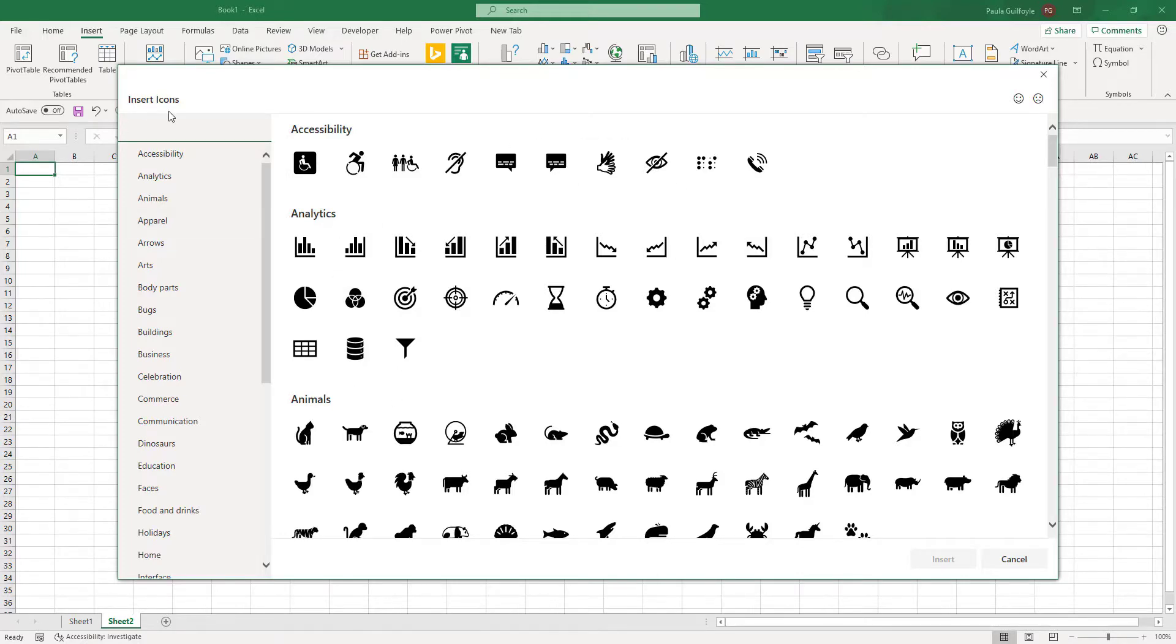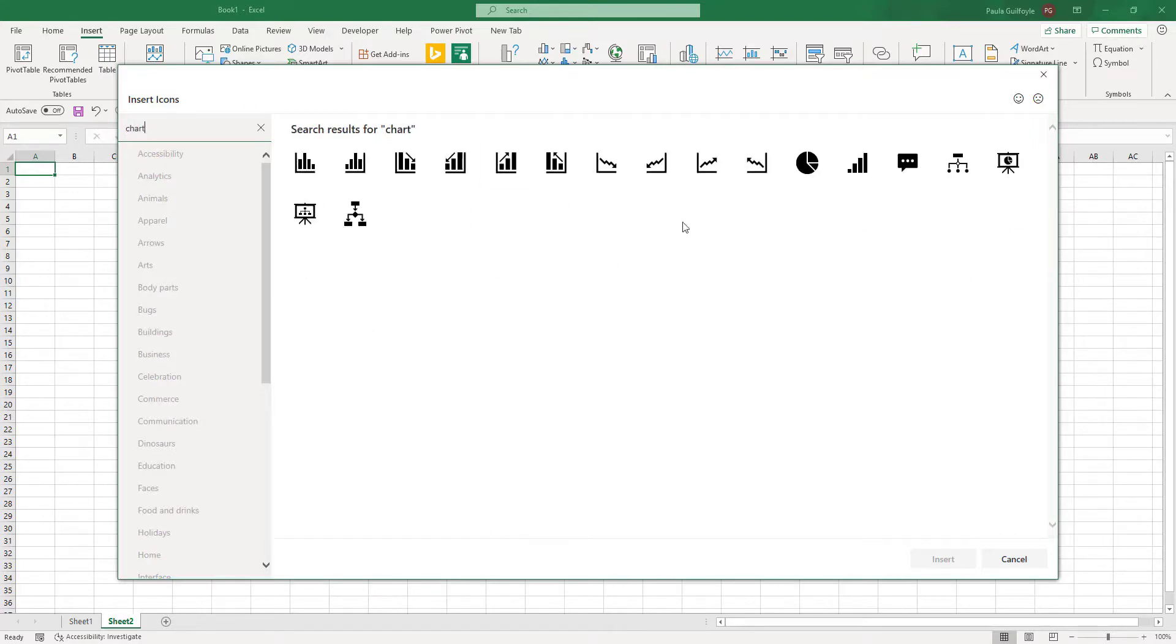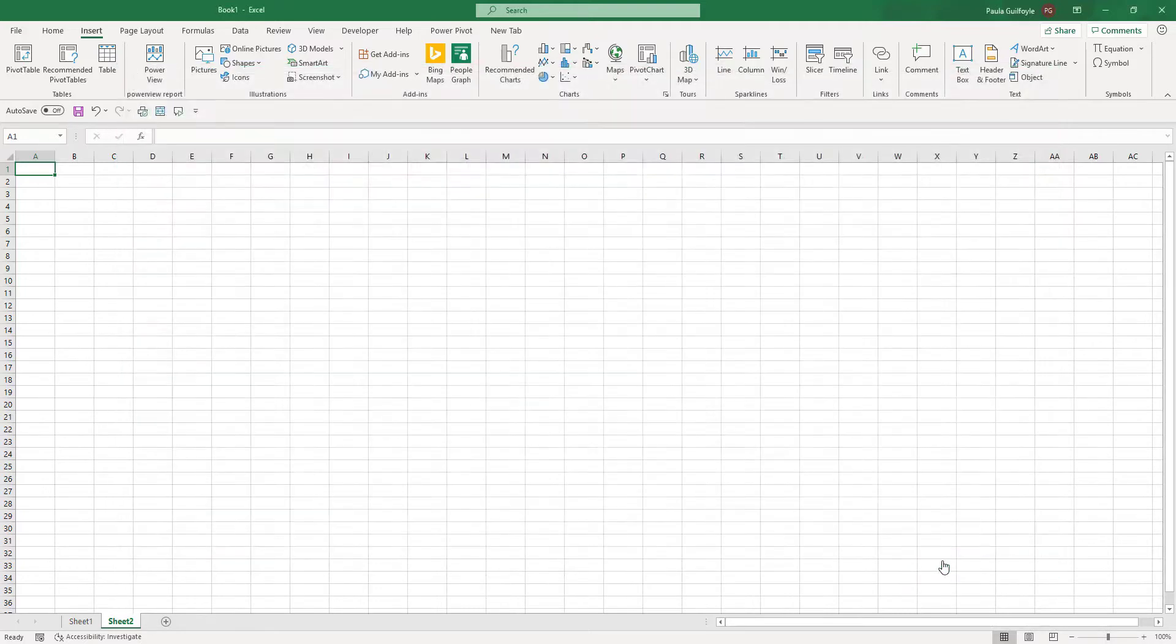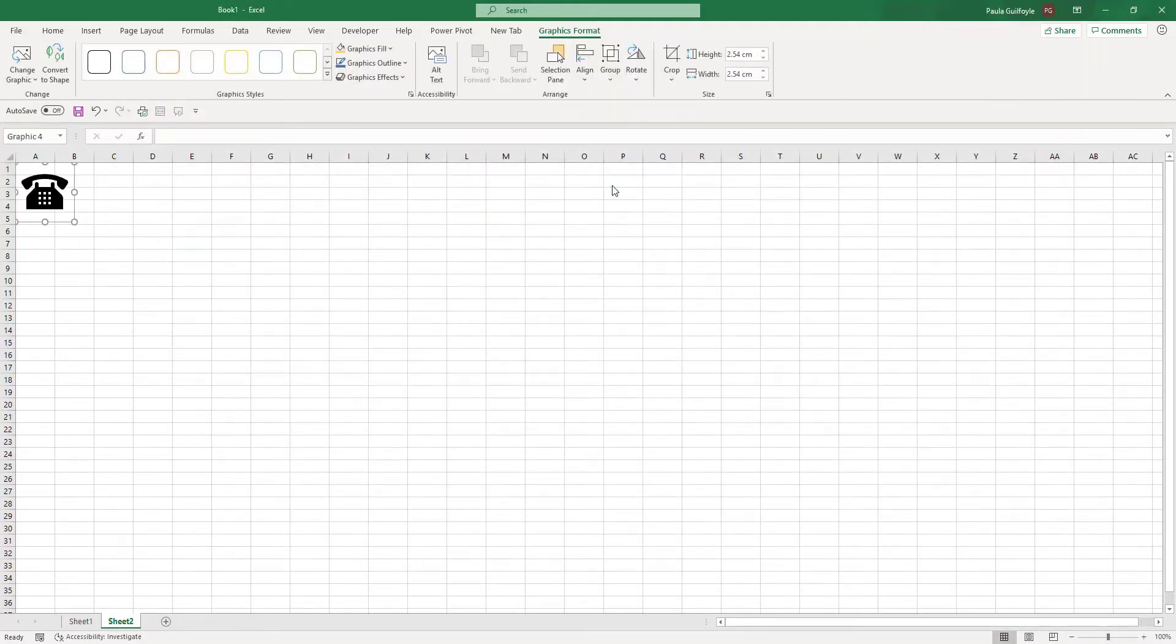So let's say chart and it'll give us all the different types of chart vectors that are available. Or if we say telephone, it'll give us all the different types of telephones. By selecting one we can then quickly insert it to our Excel workbook.